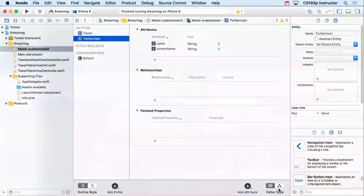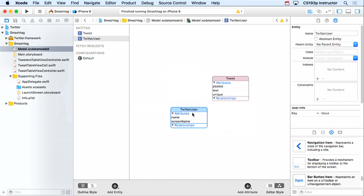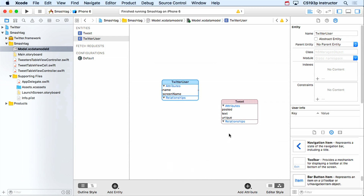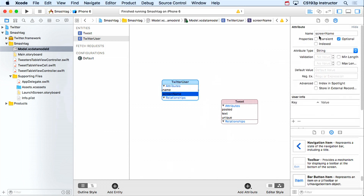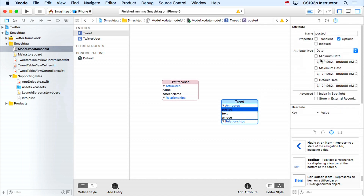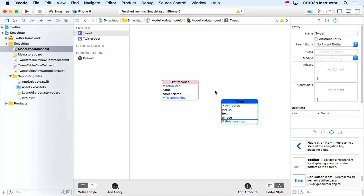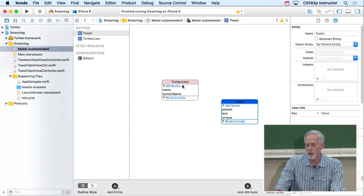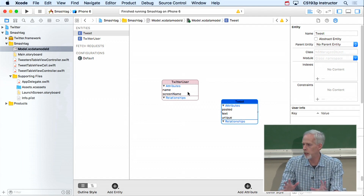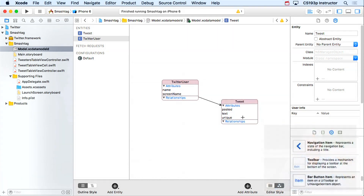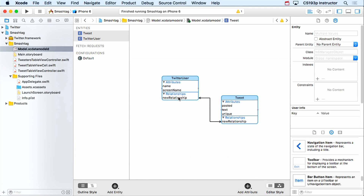Let's look at this in the graphical view. Here are our two entities. In the inspector you can see the types and set things like min/max for dates. What I'm interested in now is the relationship between TwitterUser and Tweet. A Twitter user creates a bunch of tweets, so there's a relationship. In the graphical view, hold control and drag between the two entities to create that relationship.